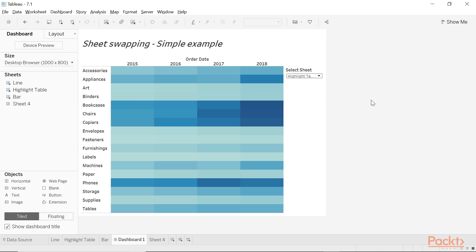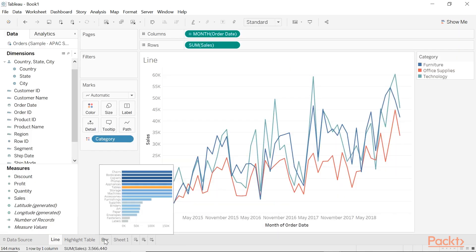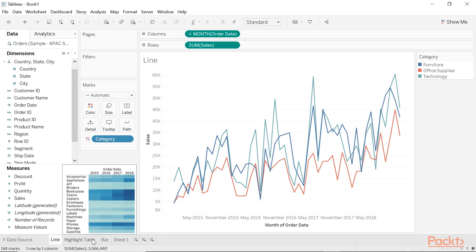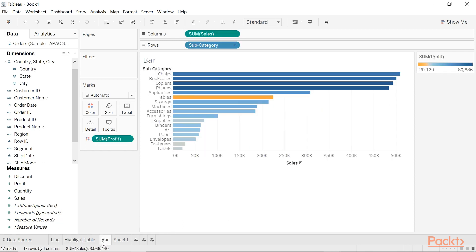This type of display is very beneficial in terms of saving dashboard real estate and it gives the dashboard added interactivity. Let's take a look at how it's done. I've already copied and pasted the worksheets into a different workbook. I've created a line graph, a highlight table, and a simple bar graph.